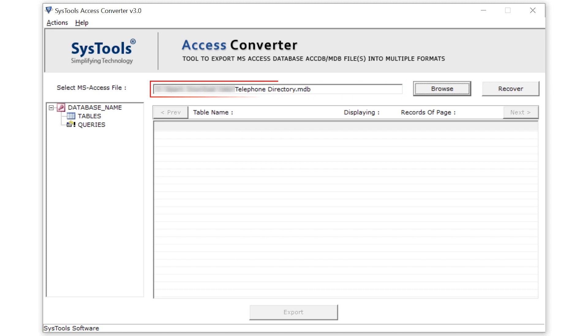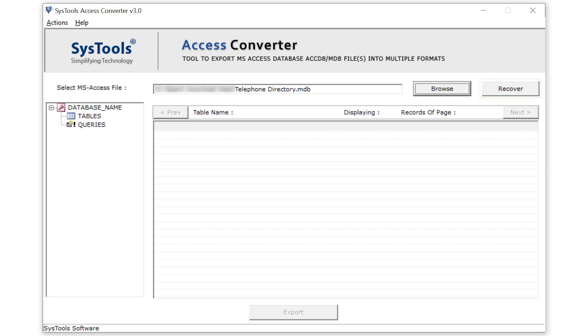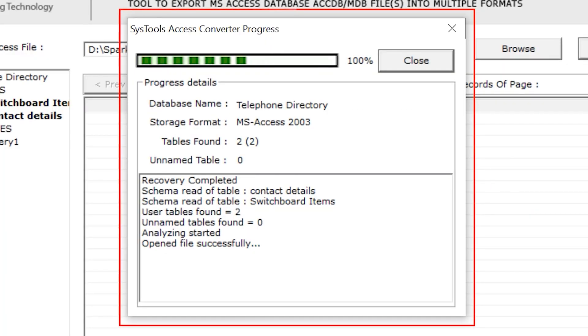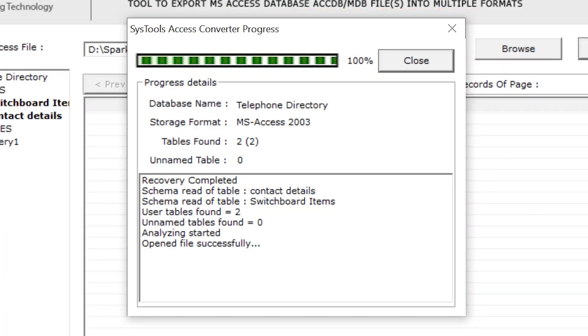Now click on the recover button to convert the uploaded file. Conversion has started, and this panel shows the details of the data.